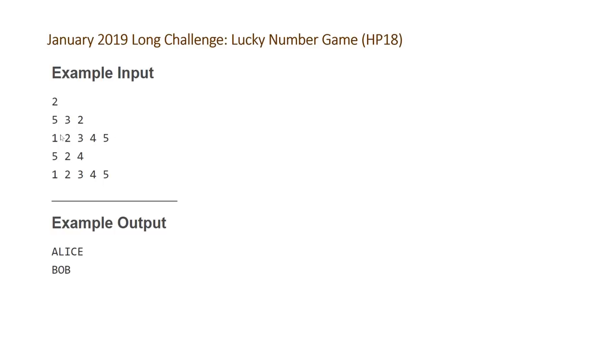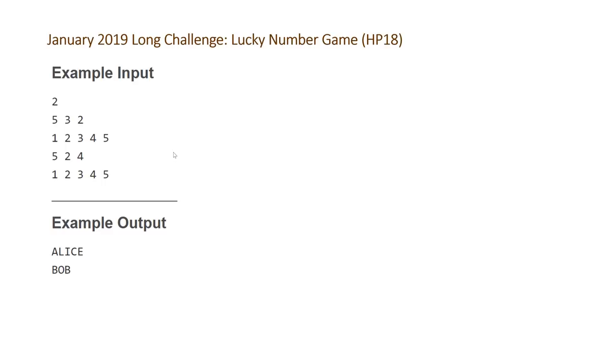And then the second and third number on the first line are the lucky numbers of Bob and Alice respectively. So Bob's lucky number is 3 and Alice's lucky number is 2, and in this game Alice is going to be the winner. And for the second game, everything is the same except for the lucky numbers. So Bob now has a lucky number of 2 and Alice has a lucky number of 4. So that is the examples and this problem is actually pretty easy to solve if we just make a small insight about the game.